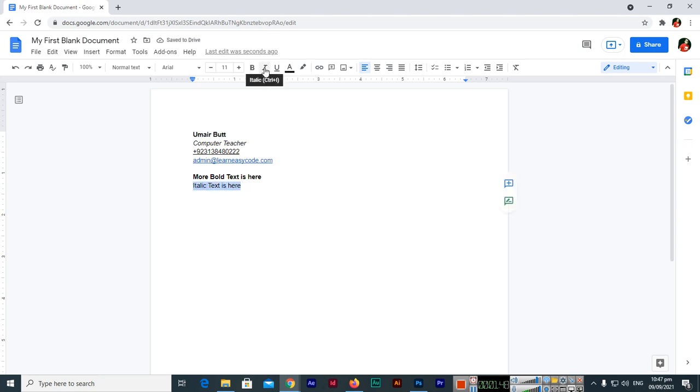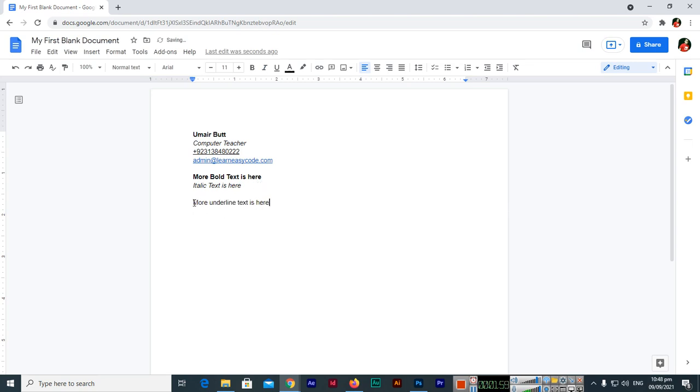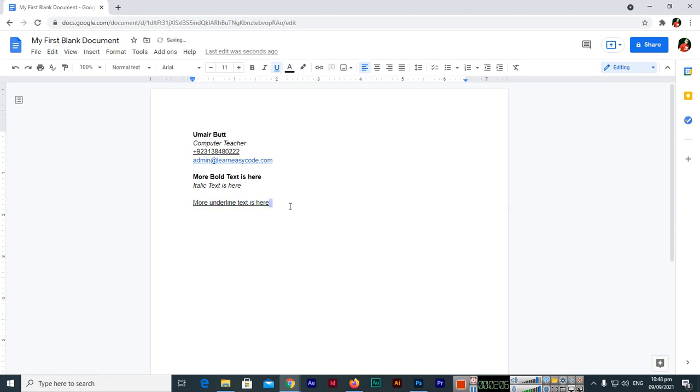More underline text is here. So if we want to apply underline without clicking here, so you can just select the text and Control U, this is underline. And now if we want to insert link, if we want to apply link.